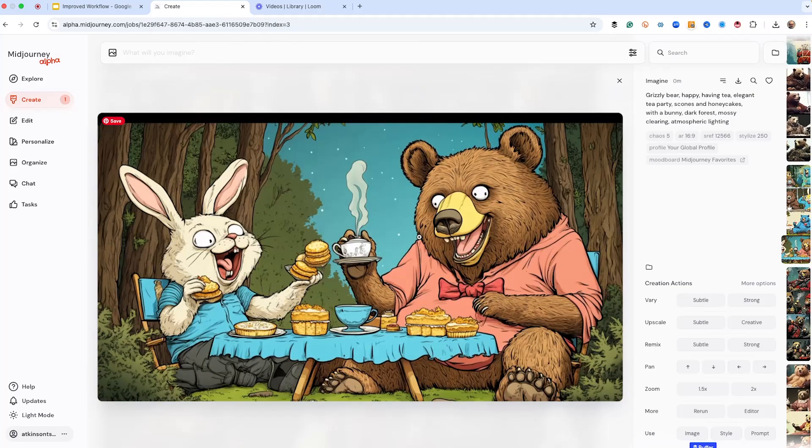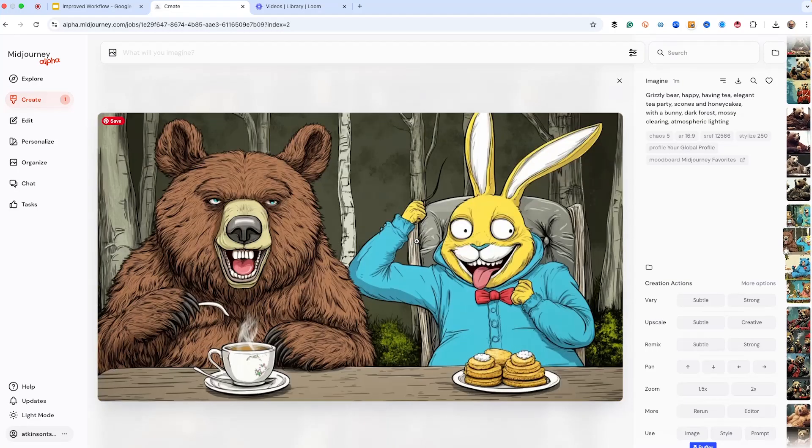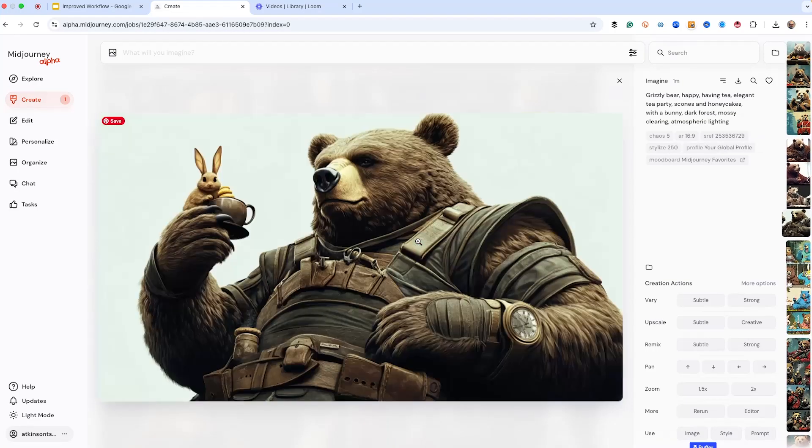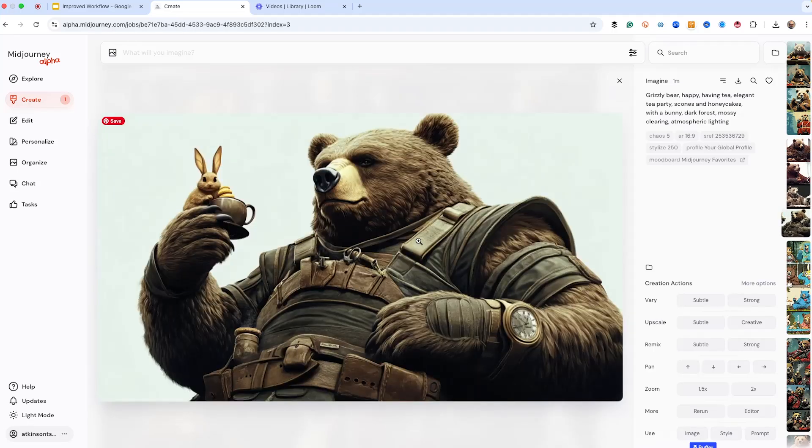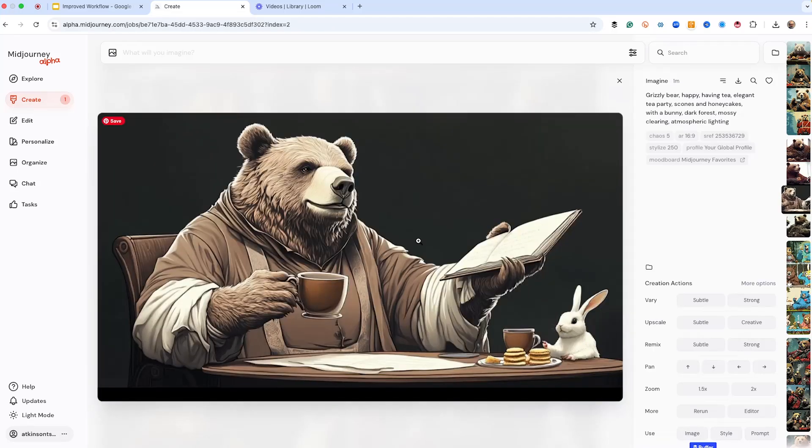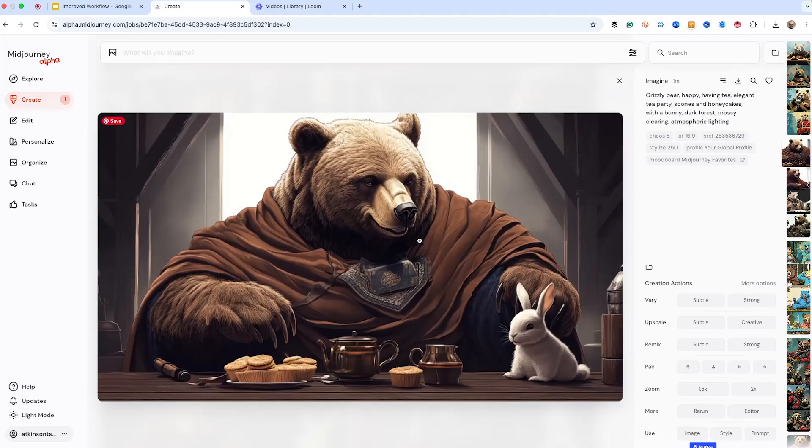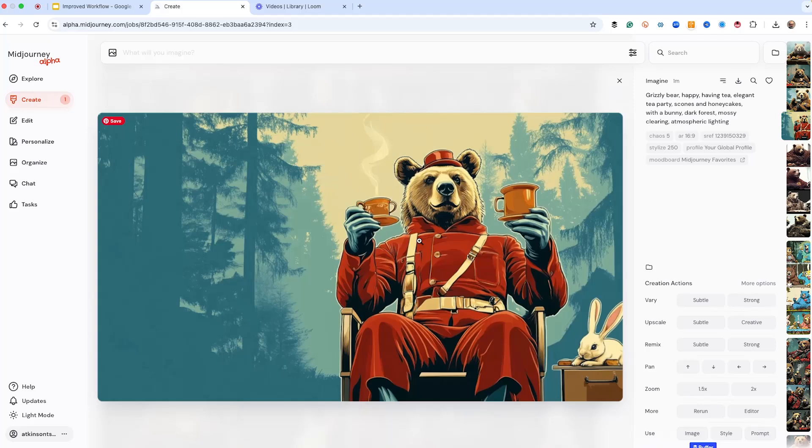2754. This has more of a comic book kind of a look to it. This is 12566, which has kind of a cartoon look. This one has more of a sculptural look to it. It's a huge one, 253536729. And this is 1239150329. Pretty amazing.